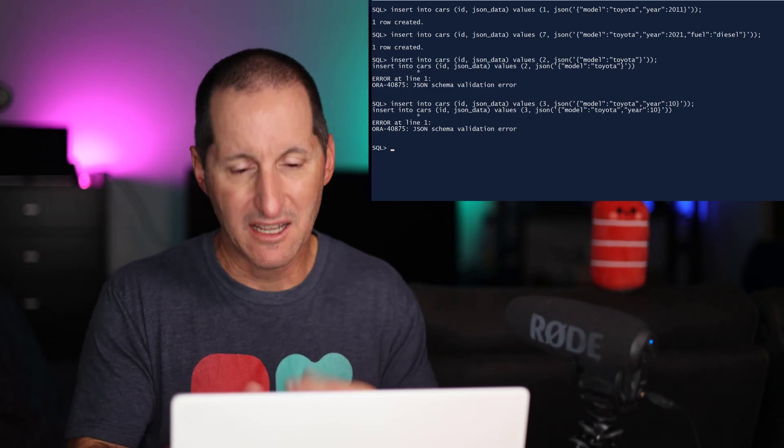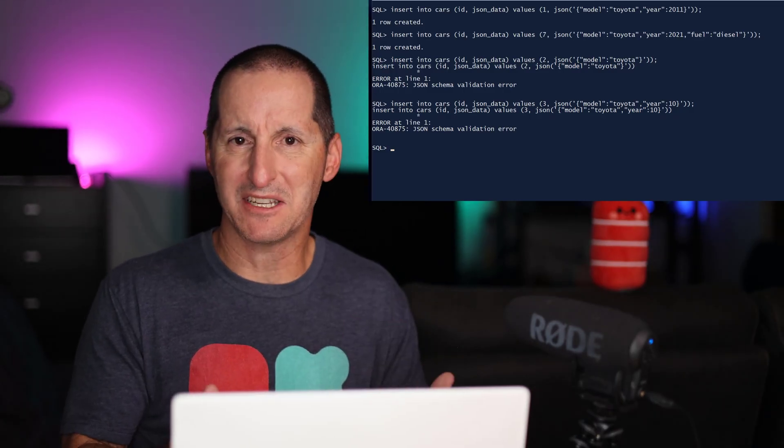So effectively, it's like having check constraints, but on your JSON data. The beauty of this is it means that we can now have some rigor to our unstructured data.